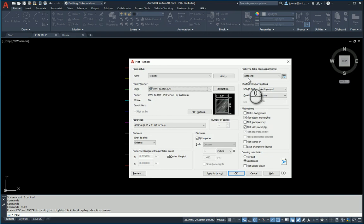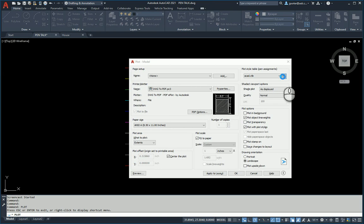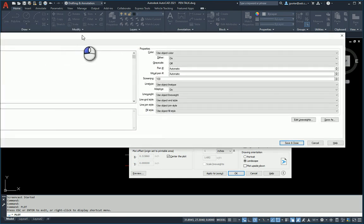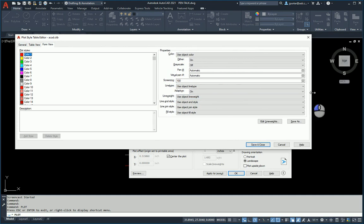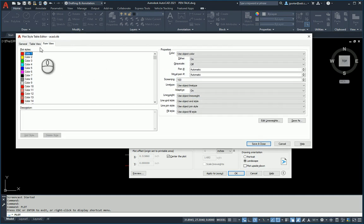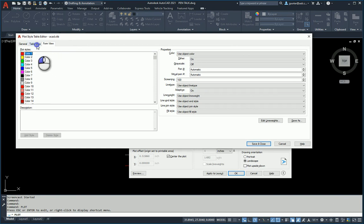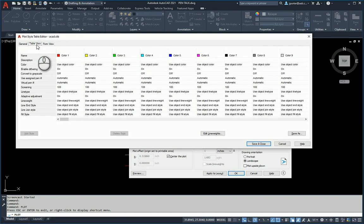If I look at the ACAD CTB file and go modify it right here with this button, I go edit, then this pops up on my screen. Let me change the size here. There's two views: the table view and the form view. They both do the exact same thing. I prefer the table view.